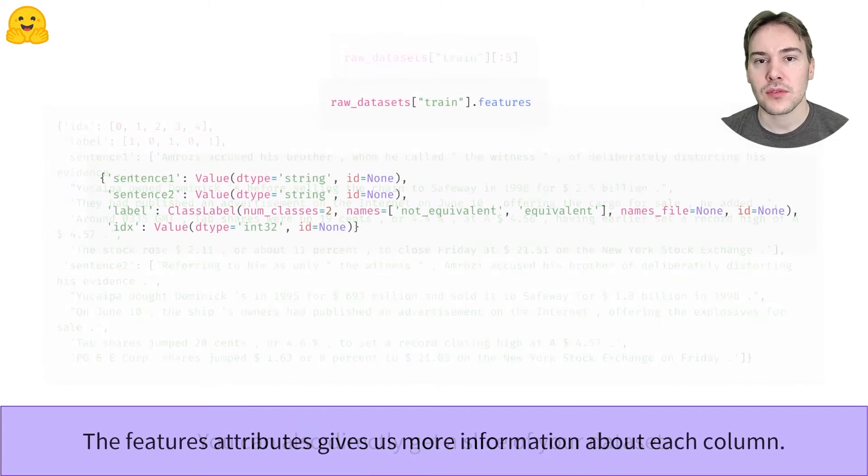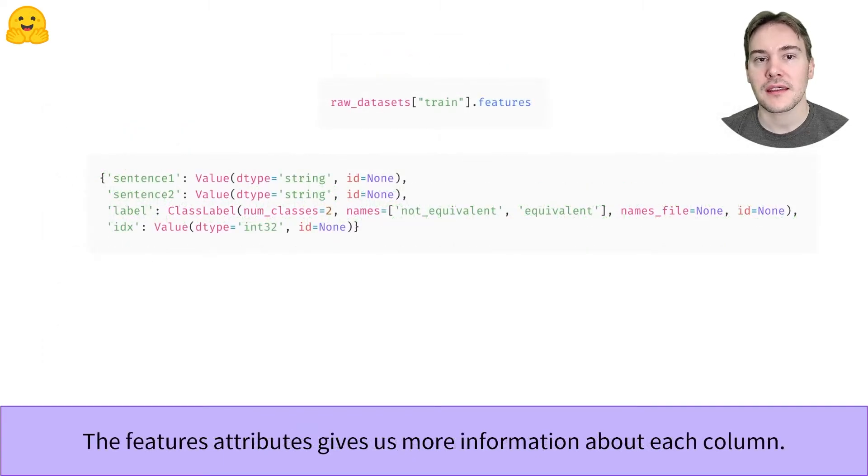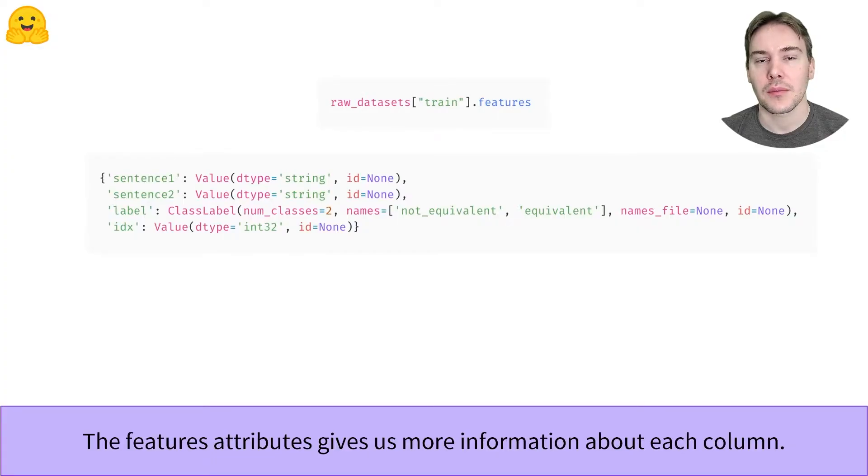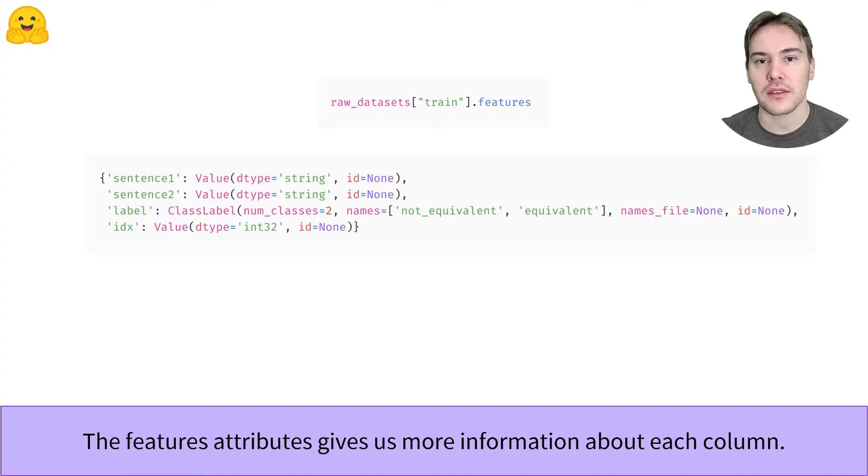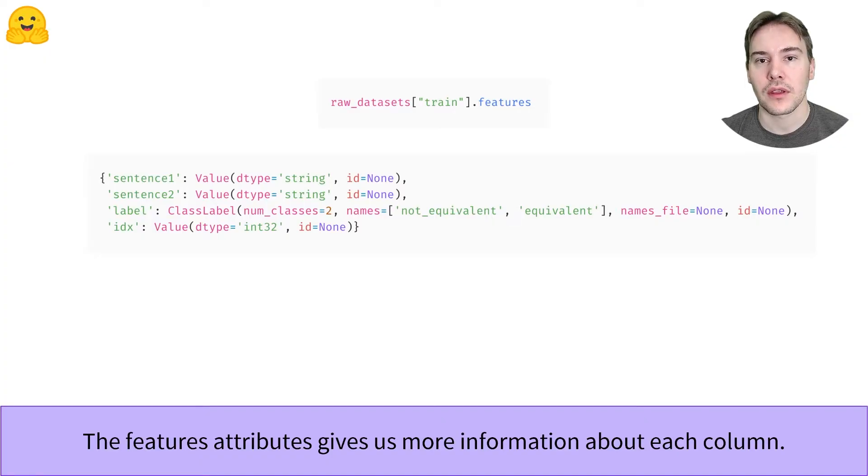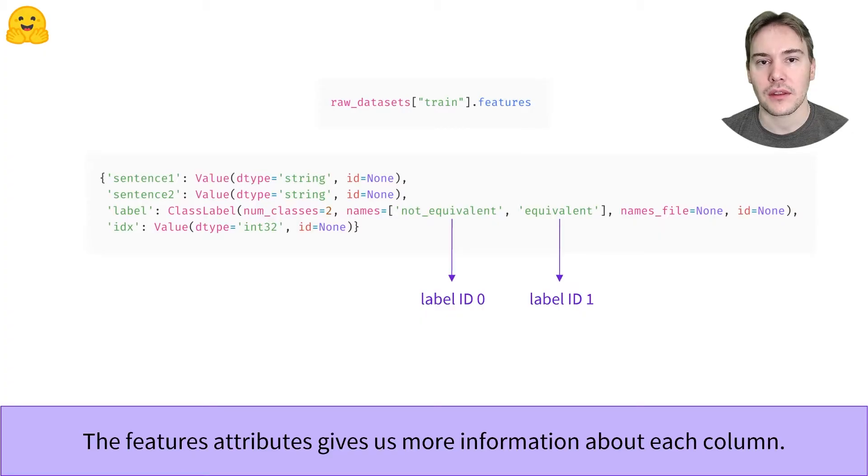The features attribute of a dataset gives us more information about its columns. In particular, we can see here it gives us the correspondence between the integers and names for the labels. 0 stands for not equivalent, and 1 for equivalent.